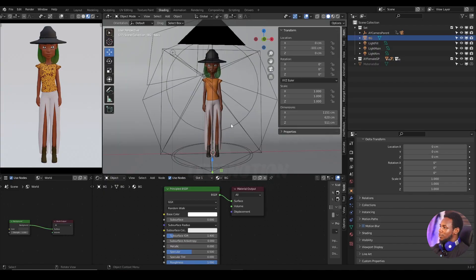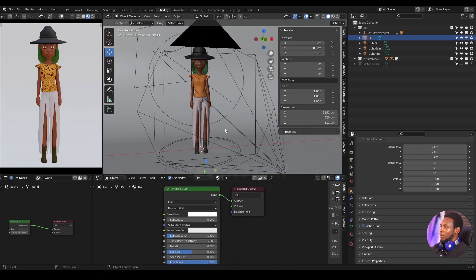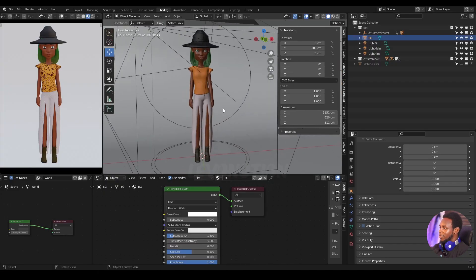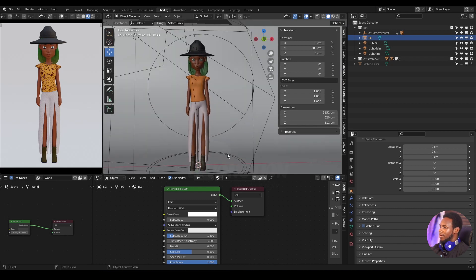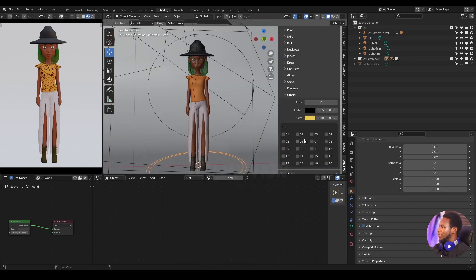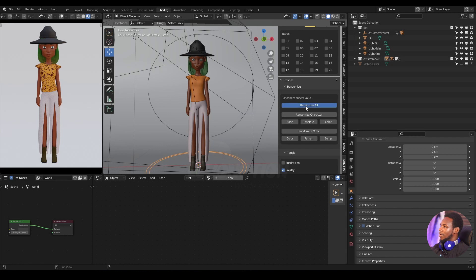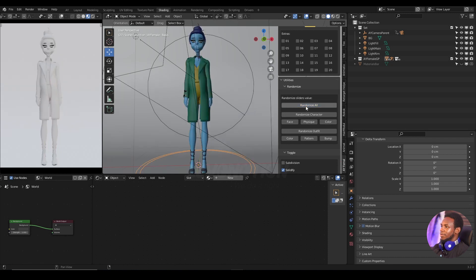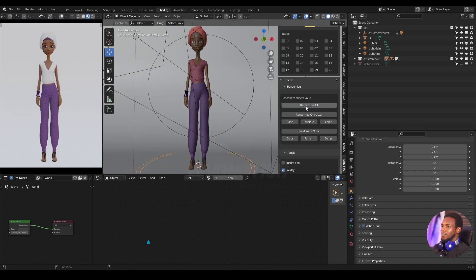Alright, before I show you guys how to keyframe vertices without shape keys, I want to quickly touch my character a little bit and give her a different feel.